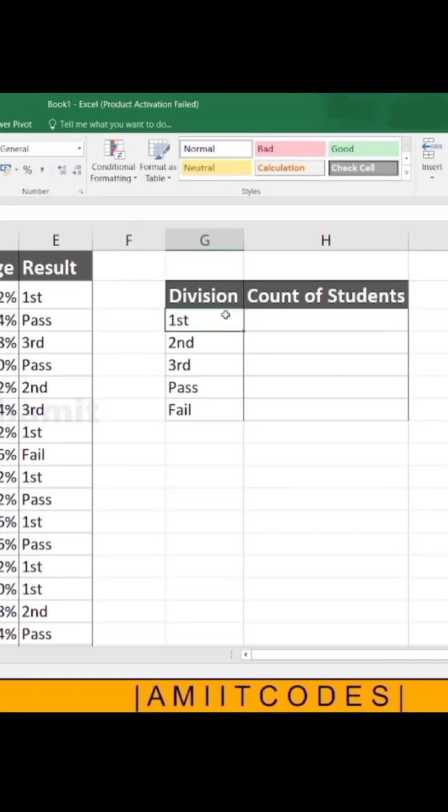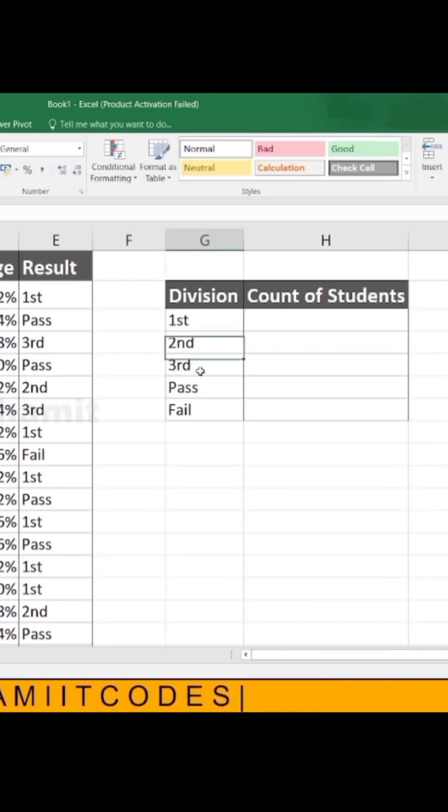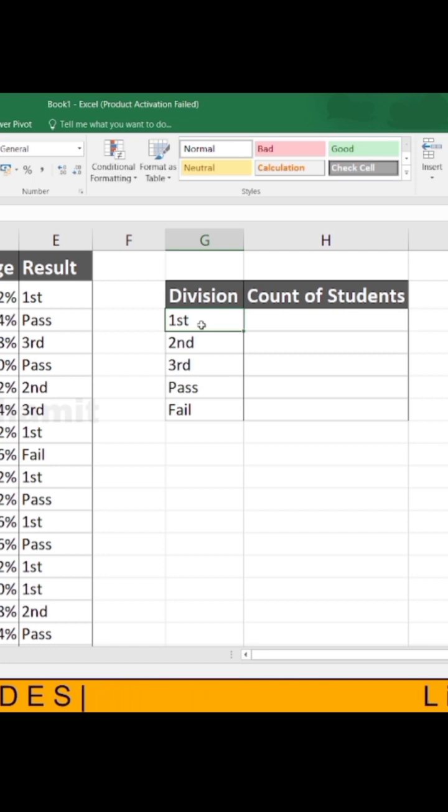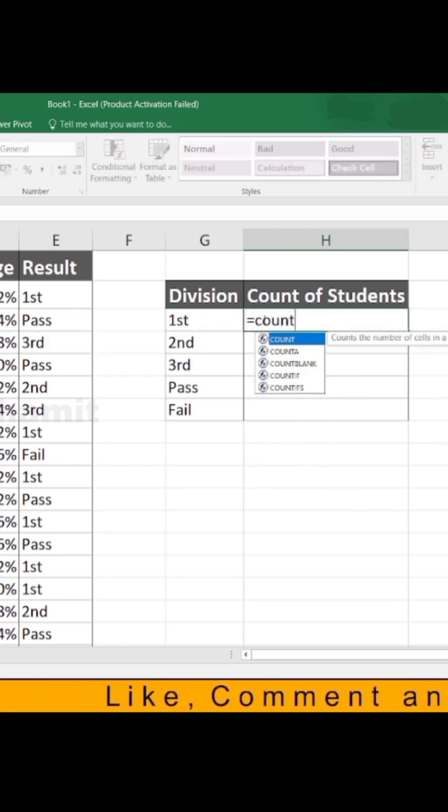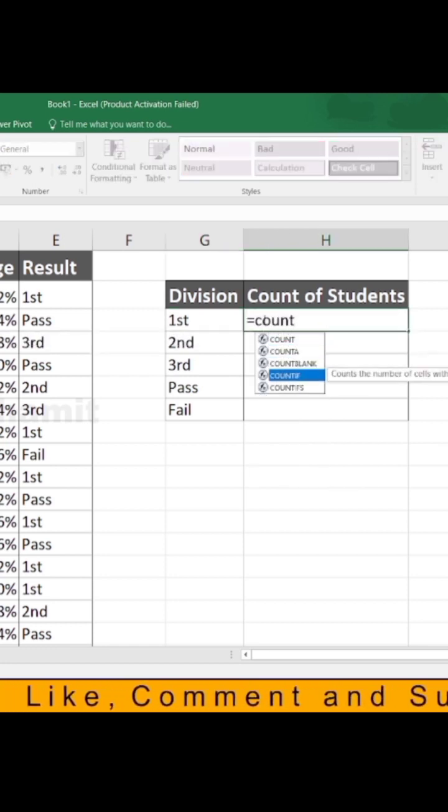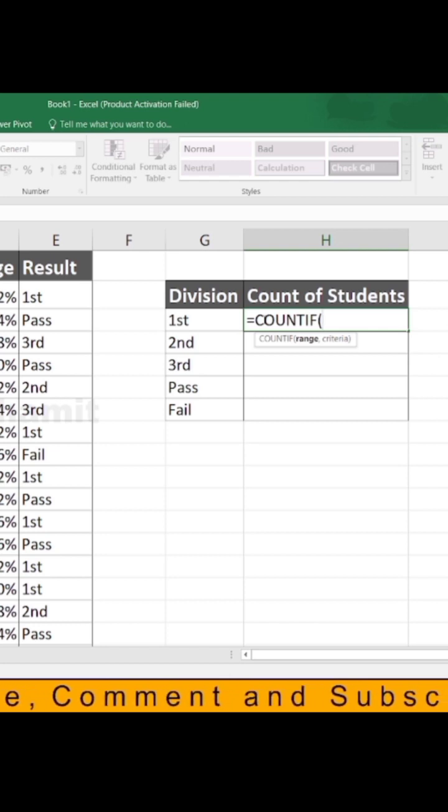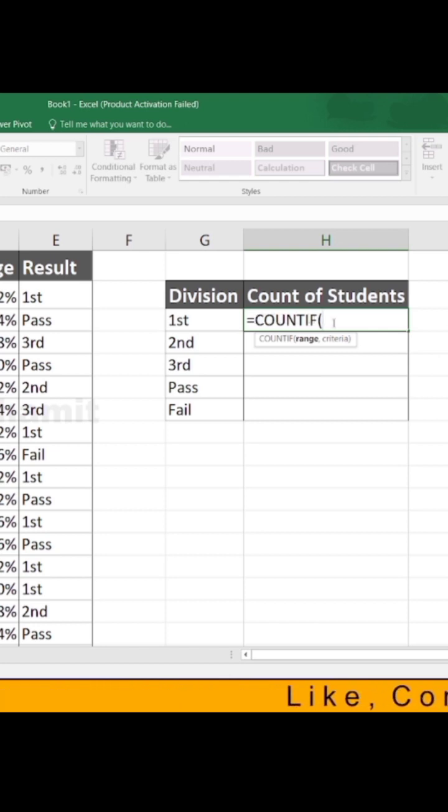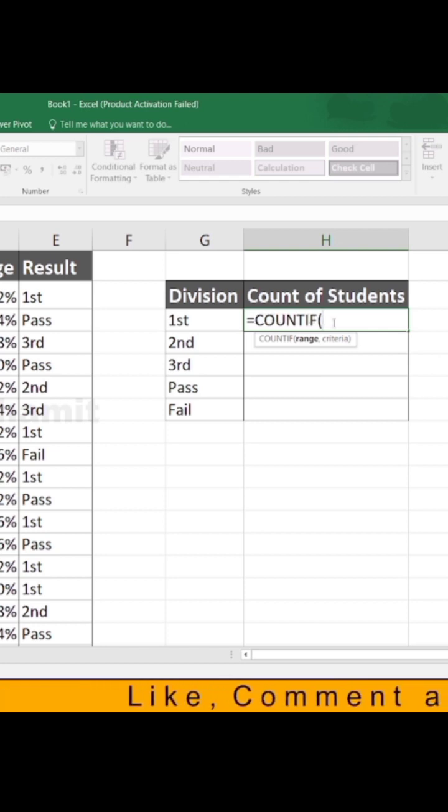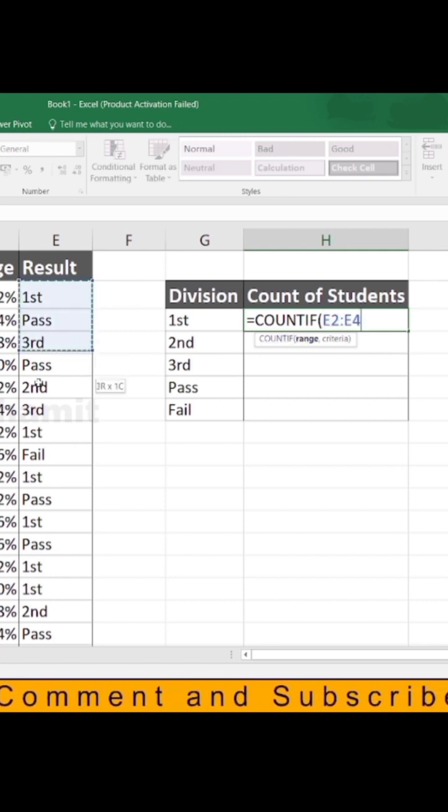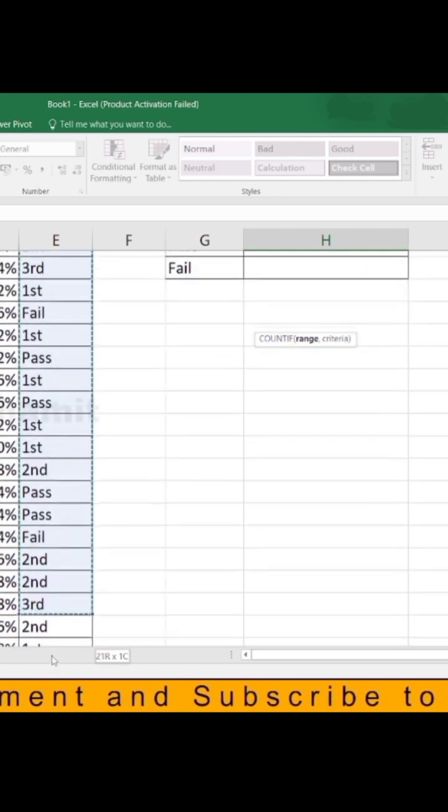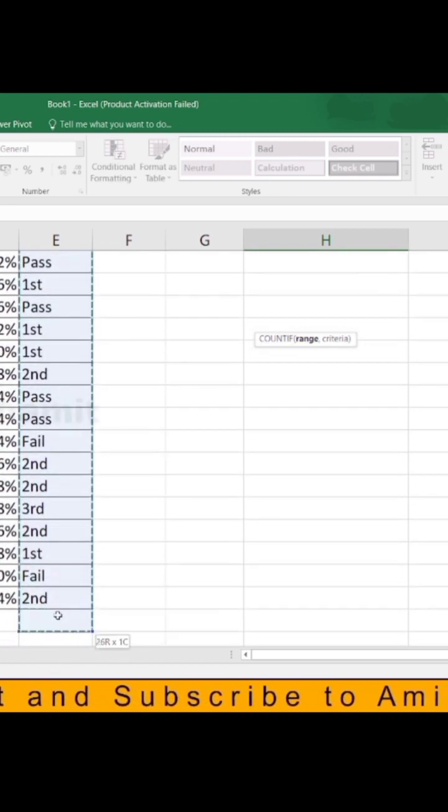We don't want to include second rank or third rank in our first division count, so we use the COUNTIF formula. Like any row and column with the criteria, we have to include and change like this from top to bottom.